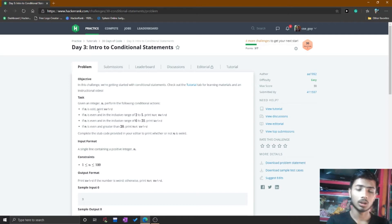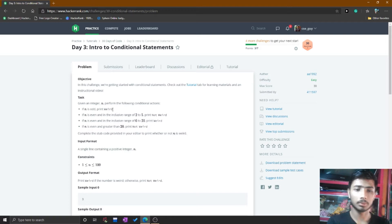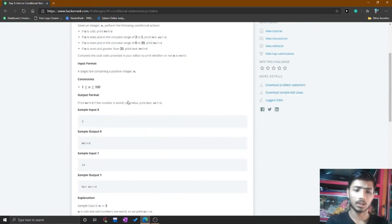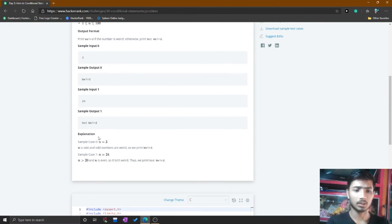In this problem you simply print 'odd' or 'not odd' for a given range of numbers. If the number is odd then you simply print 'odd'. If the even number range is 2 to 5 then you simply print 'not odd'. If the even number range is 6 to 20 then you print 'odd and even'. If the number is even and greater than 20 then print 'not odd'. Here is the sample case and explanation.